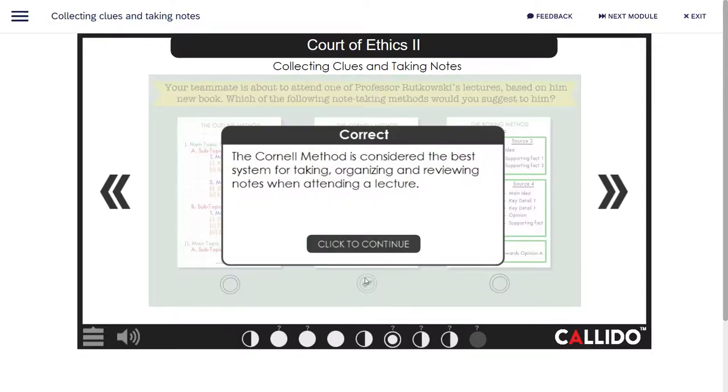The Cornell method is considered the best system for taking, organizing, and reviewing notes when attending a lecture.